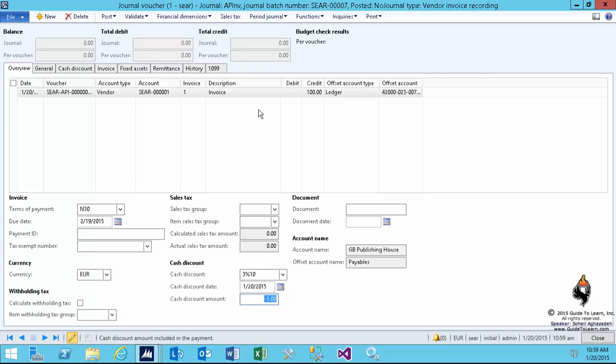So it's like $3 discount on $100, which is 3%. I validate and post this specific invoice.